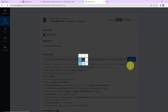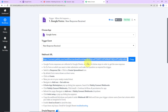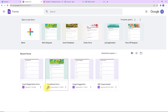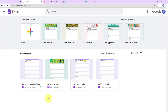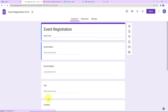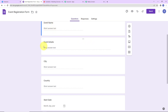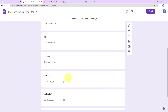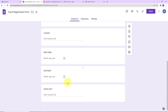I am going to copy the webhook URL. Now we have to follow the steps given in the help desk — please read carefully. This is my Google Forms account, and I already have a form created: an event registration form. You can also create a new form. The fields include: event name, event detail, city, country, start date, end date, and event link.